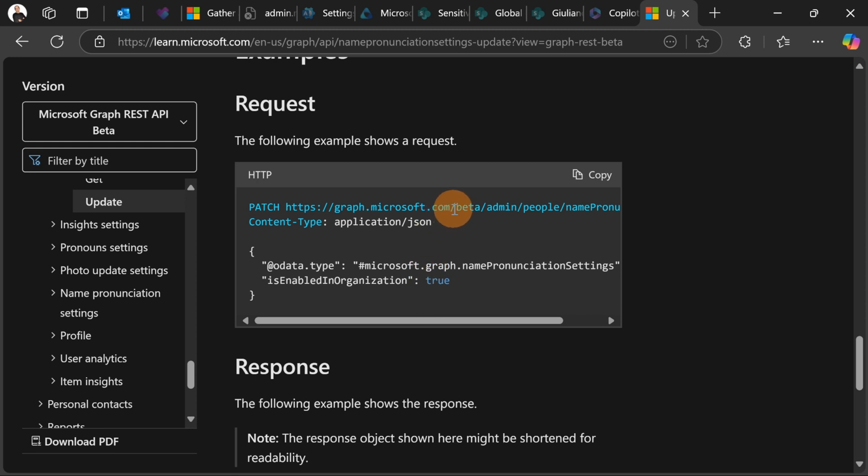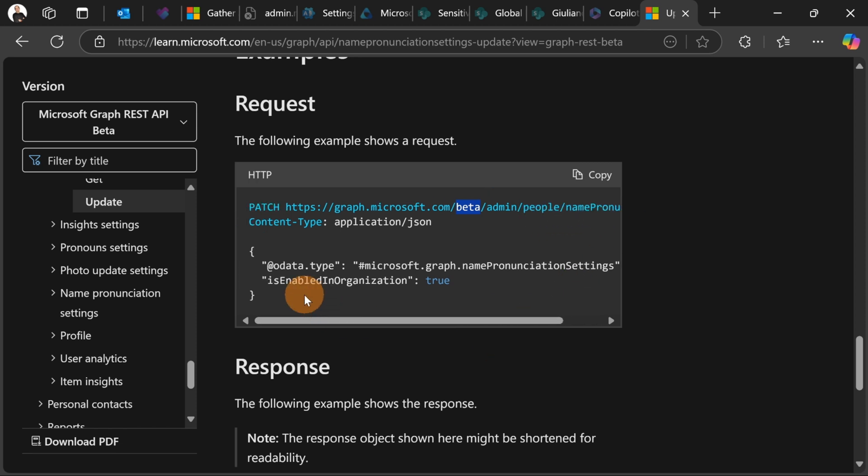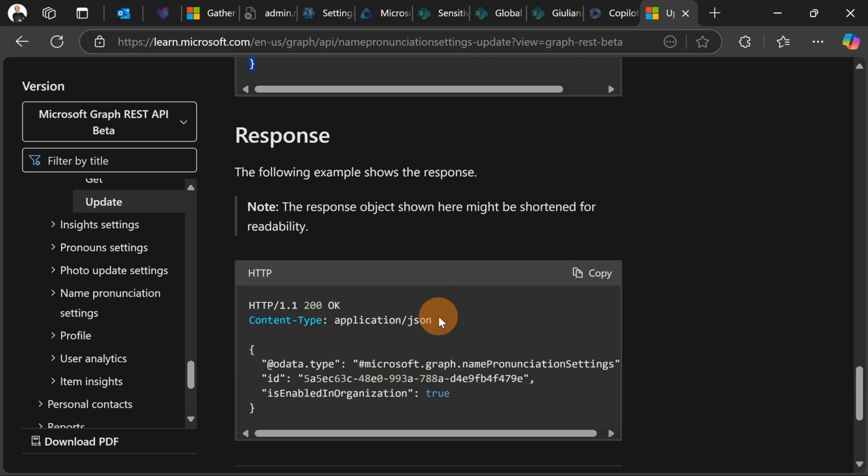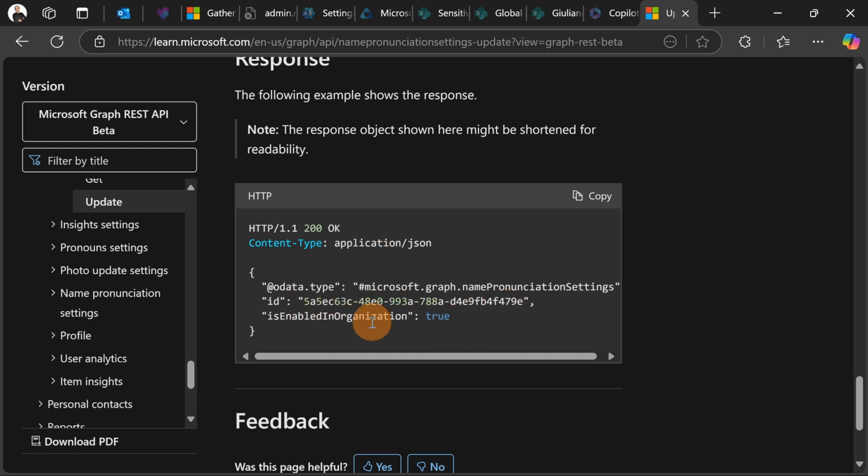For the moment this one is available under the beta endpoint. So this is the endpoint again admin people name pronunciation and this is the body that you have to write in your patch request. Is enabled in organization true. And then you are going to get this kind of response with 200 because you get the response that is succeeded and then you have the ID of the operation and is enabled in organization true. That's it. And then this will be available across your organization.